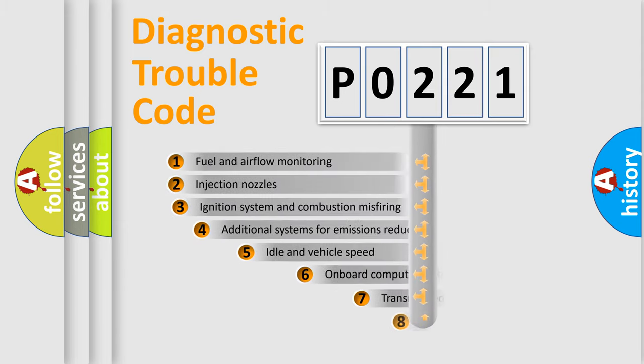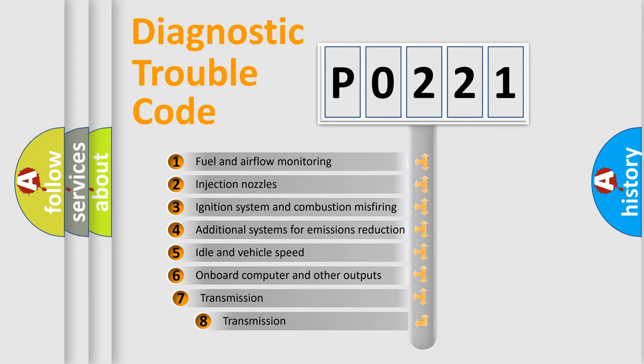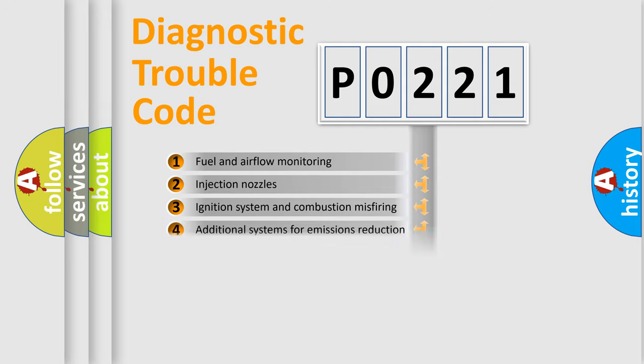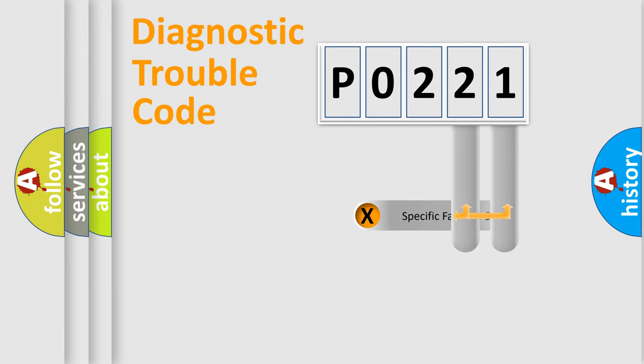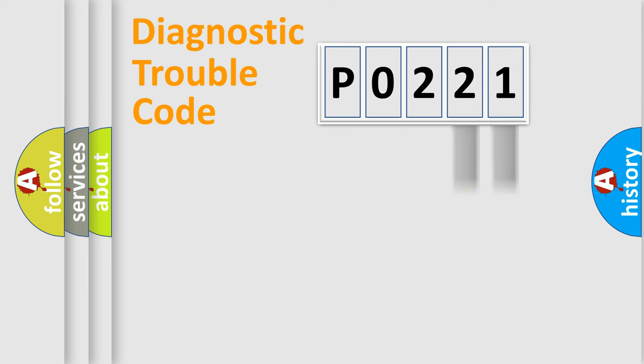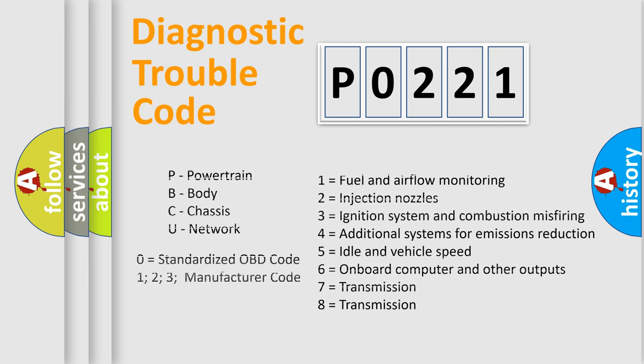The third character specifies a subset of errors. The distribution shown is valid only for the standardized DTC code. Only the last two characters define the specific fault of the group. Let's not forget that such a division is valid only if the second character code is expressed by the number zero.